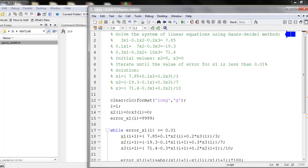Welcome. We are going to solve a system of linear equations using the Gauss-Seidel method.